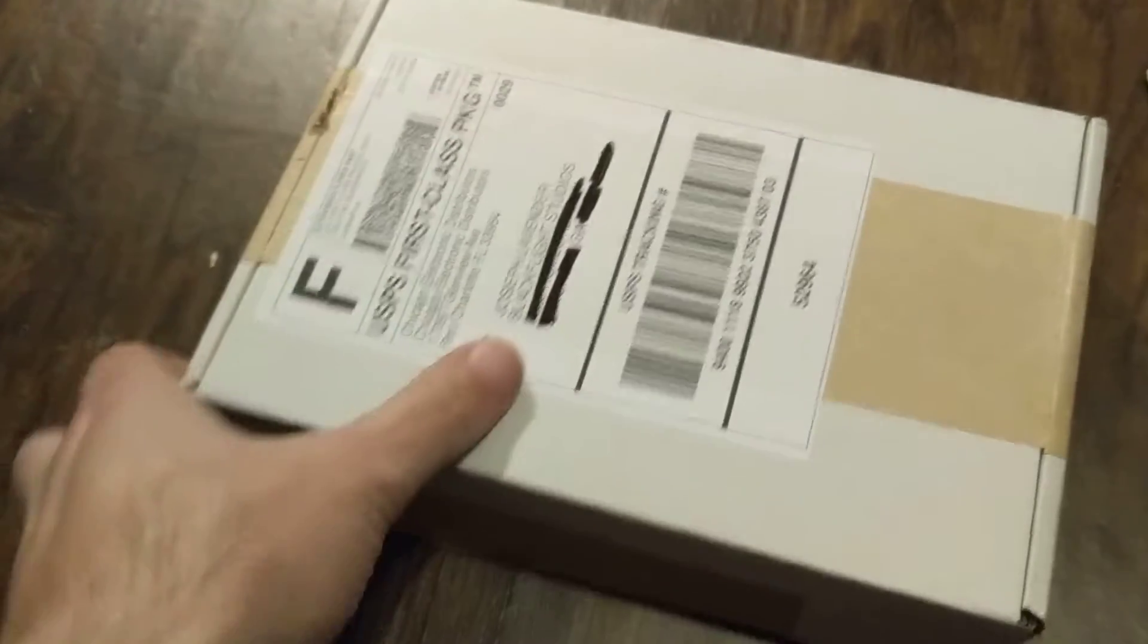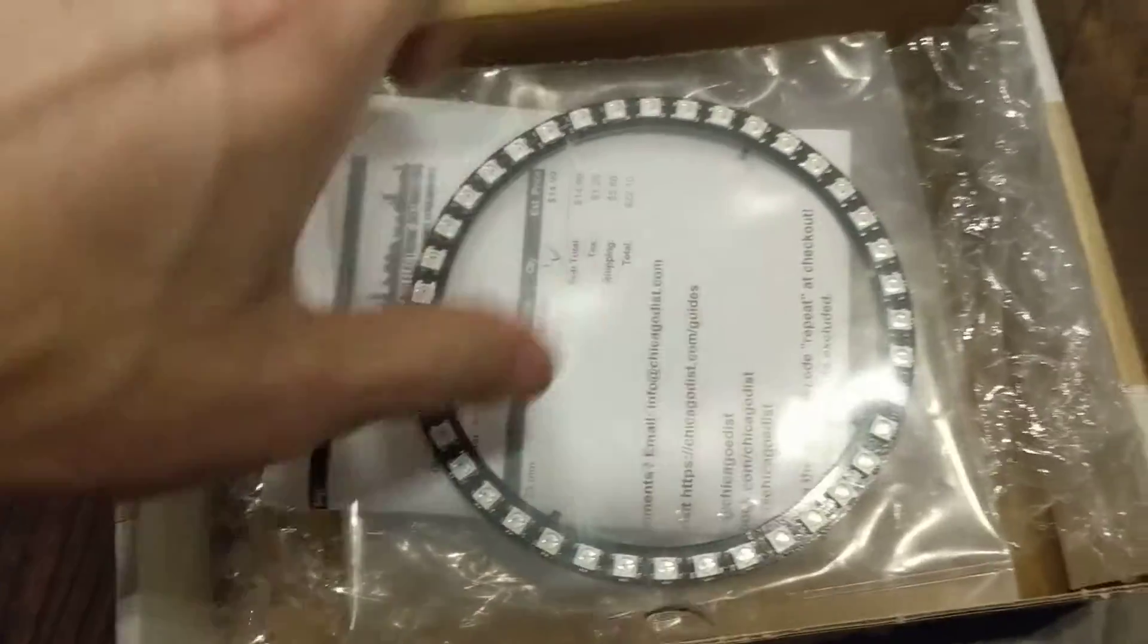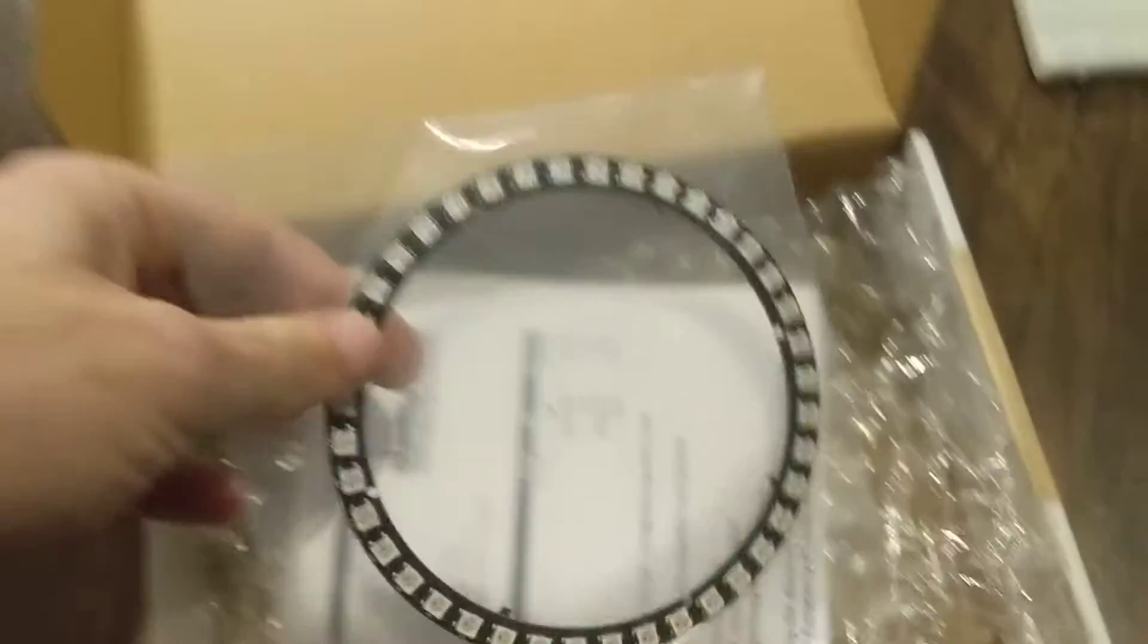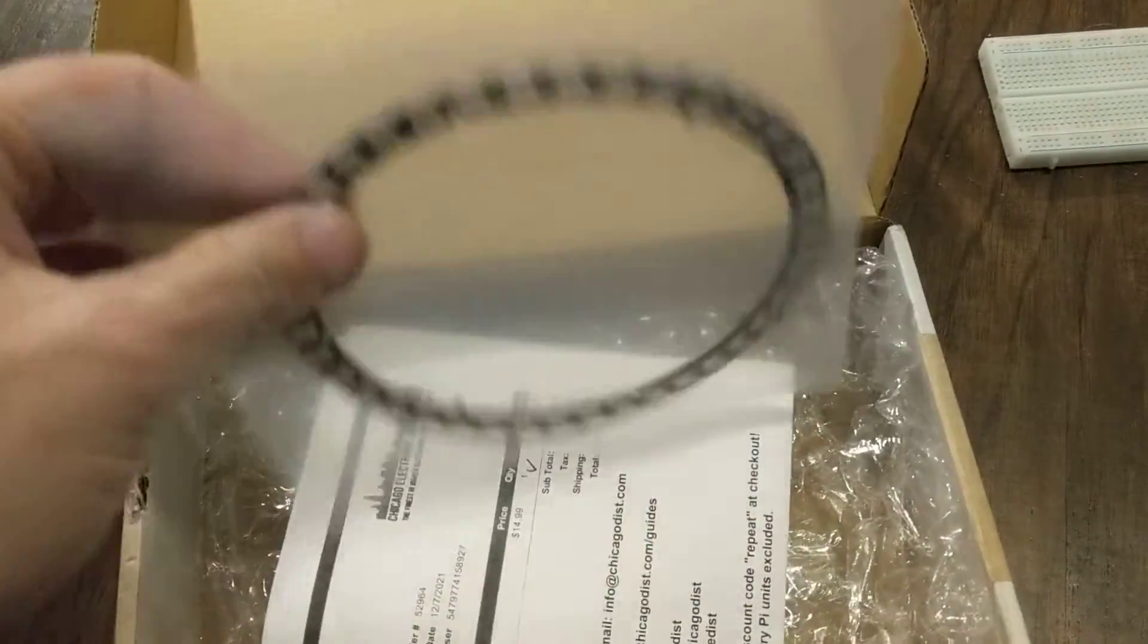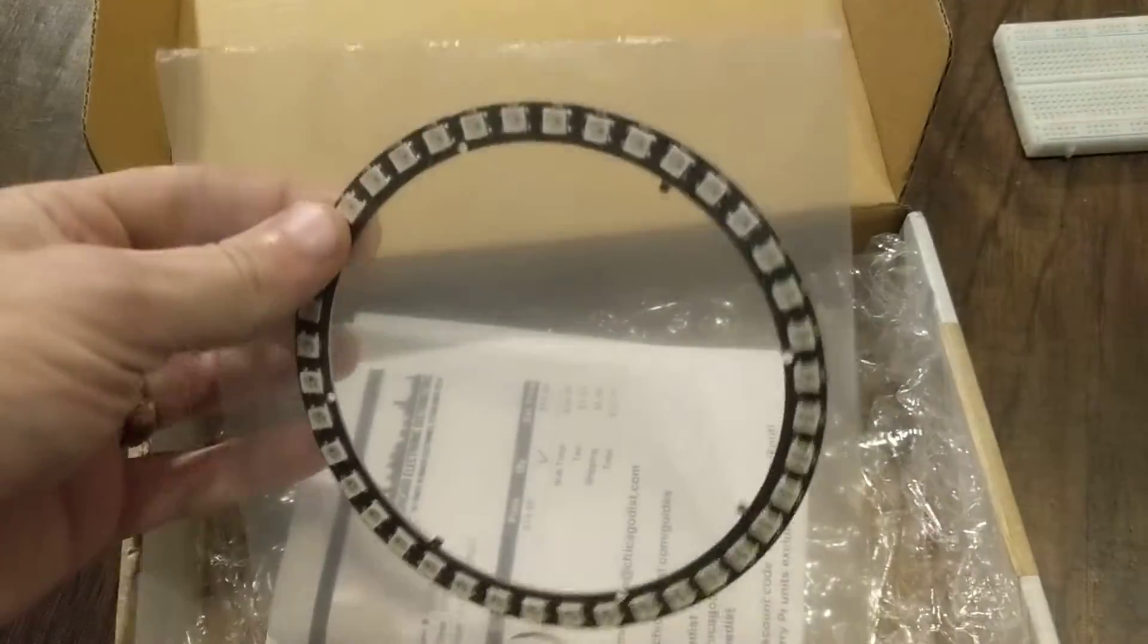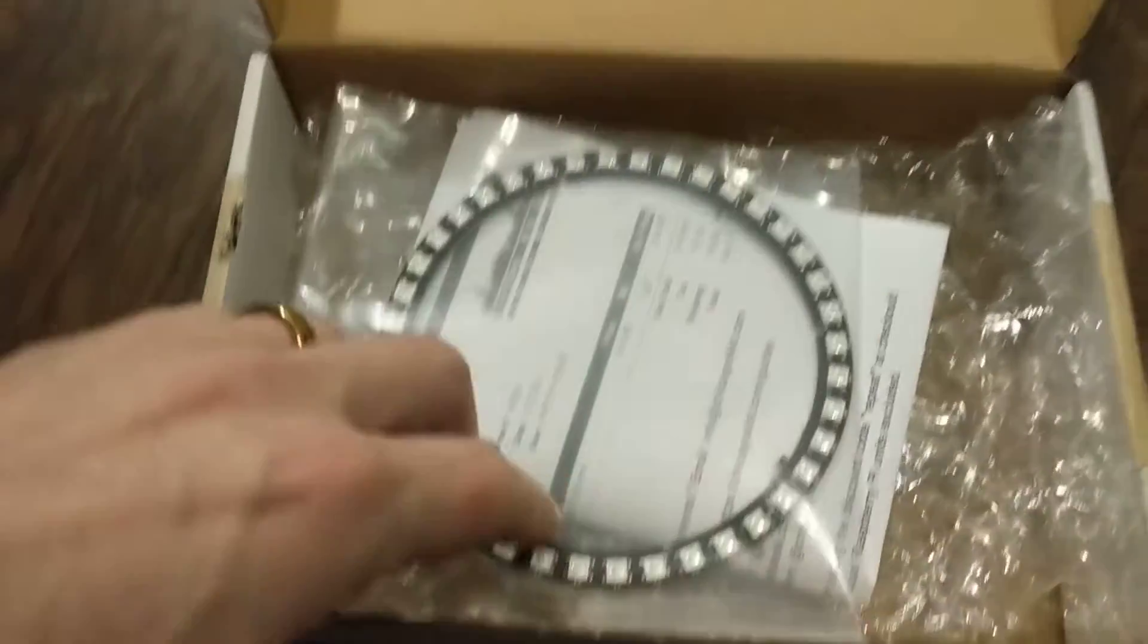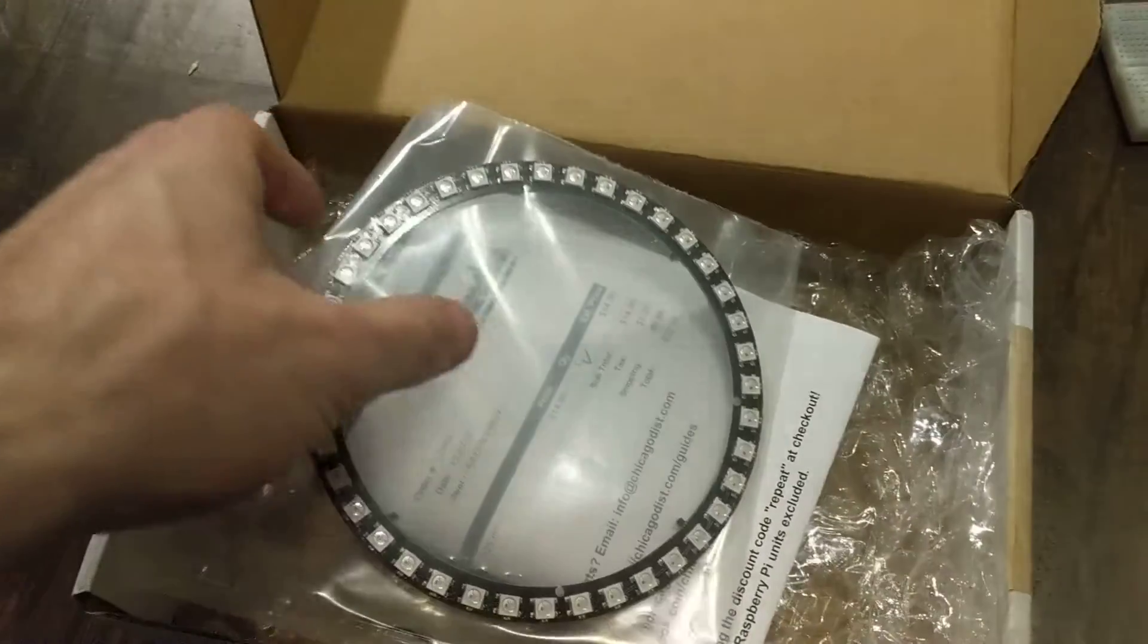And I went ahead and ordered one. And I'll show you really quick. Basically what you need instead of the four neopixels is one of these guys, a 40 LED ring light. I got this one from Chicago Electronic because that was the only place I could find one that didn't cost an arm and a leg.